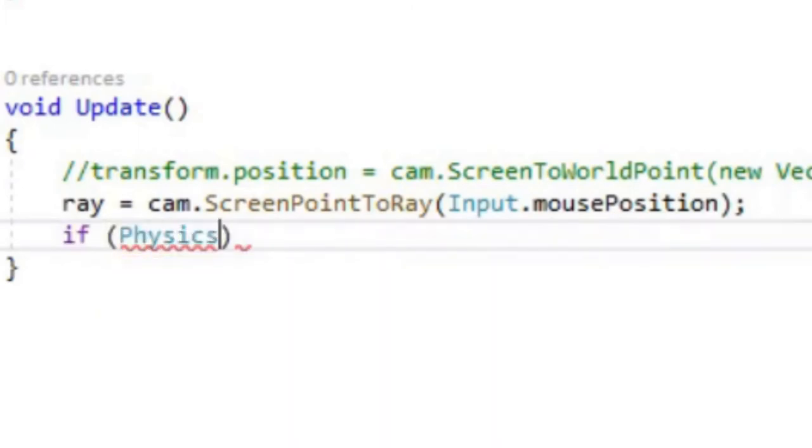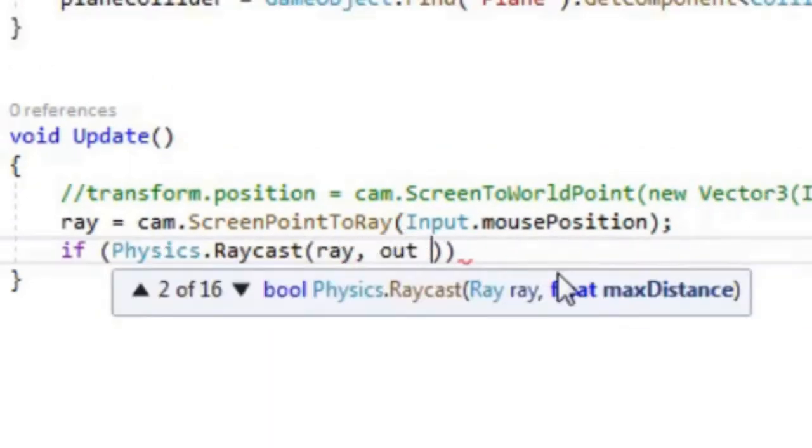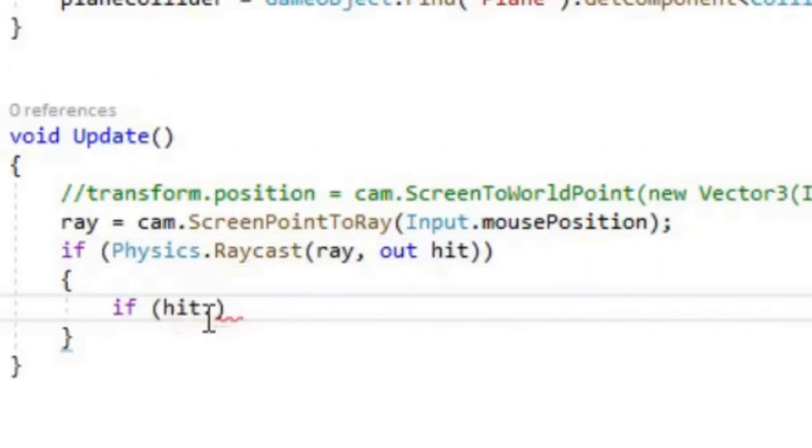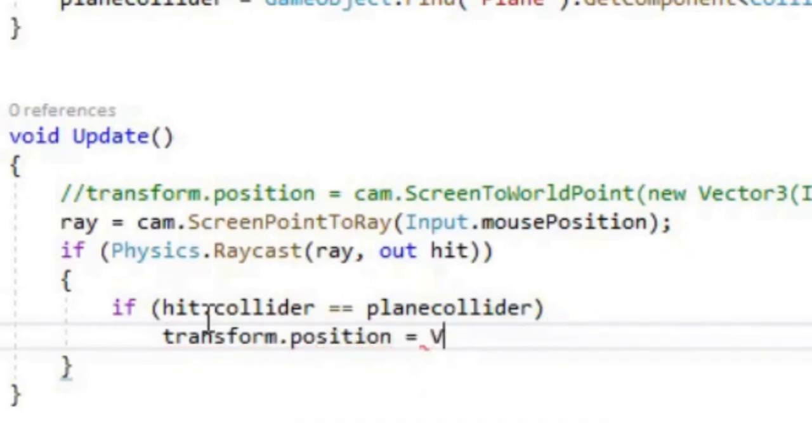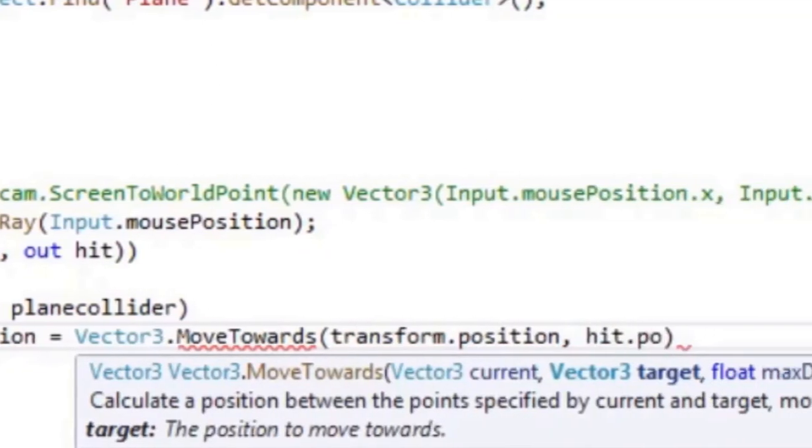If physics dot raycast, if the hit collider equals a plane collider, assign the cube's position to move towards the hit point. The amount of distance to travel is time dot delta time multiplied by a factor.